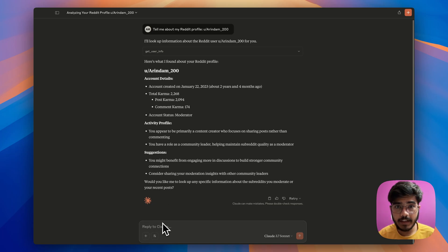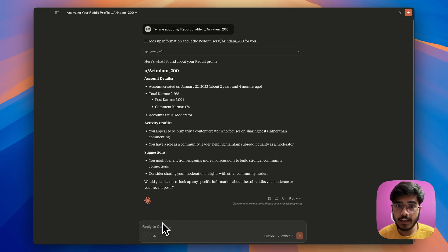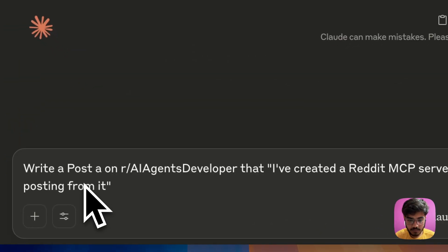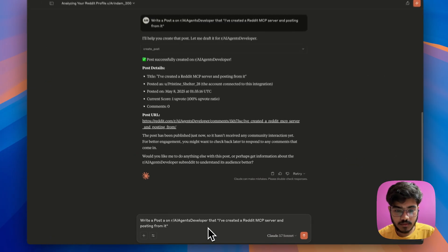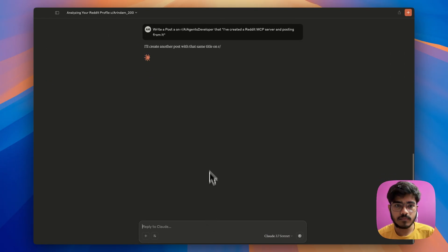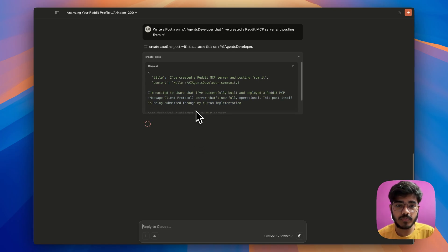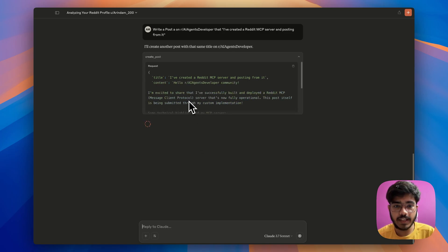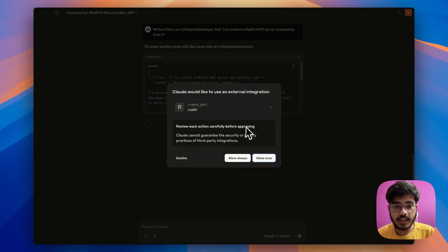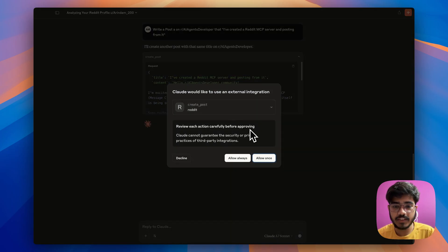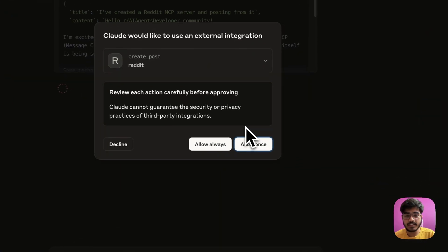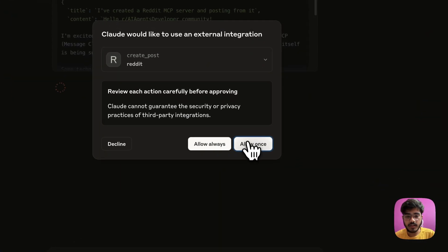So, I have already created a subreddit and I will tell my cloud desktop to create a post there. Awesome. At first, it will create the post for it. As you can see here, it is just writing the content and then it will ask me to use the function as we have already seen before.